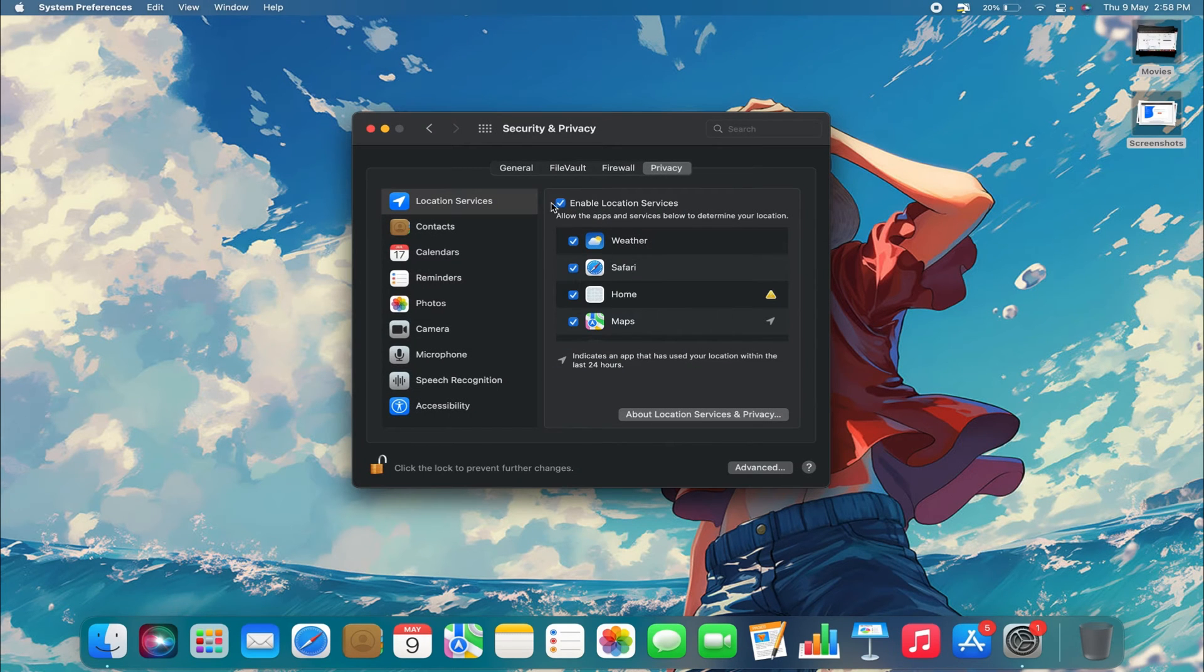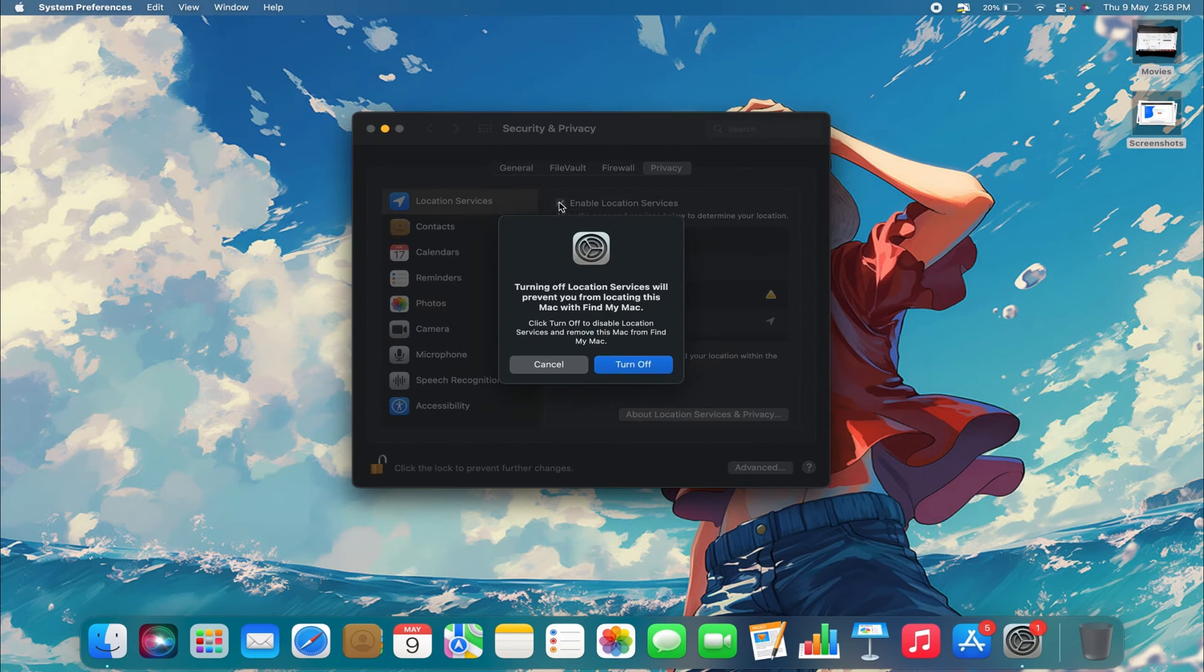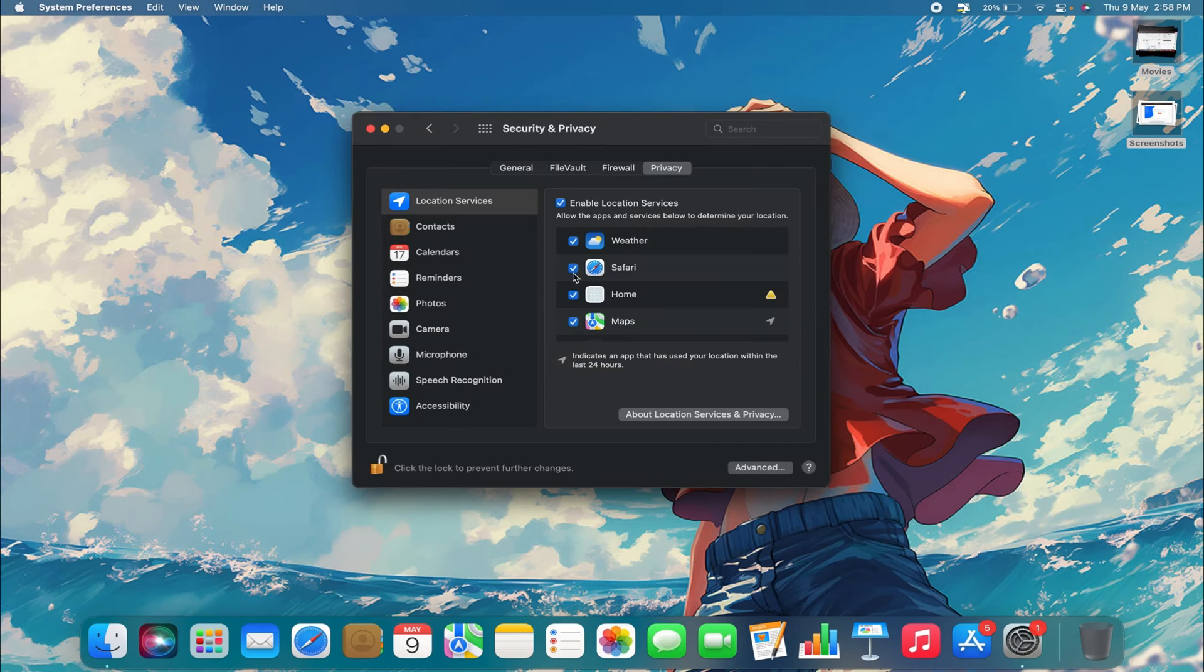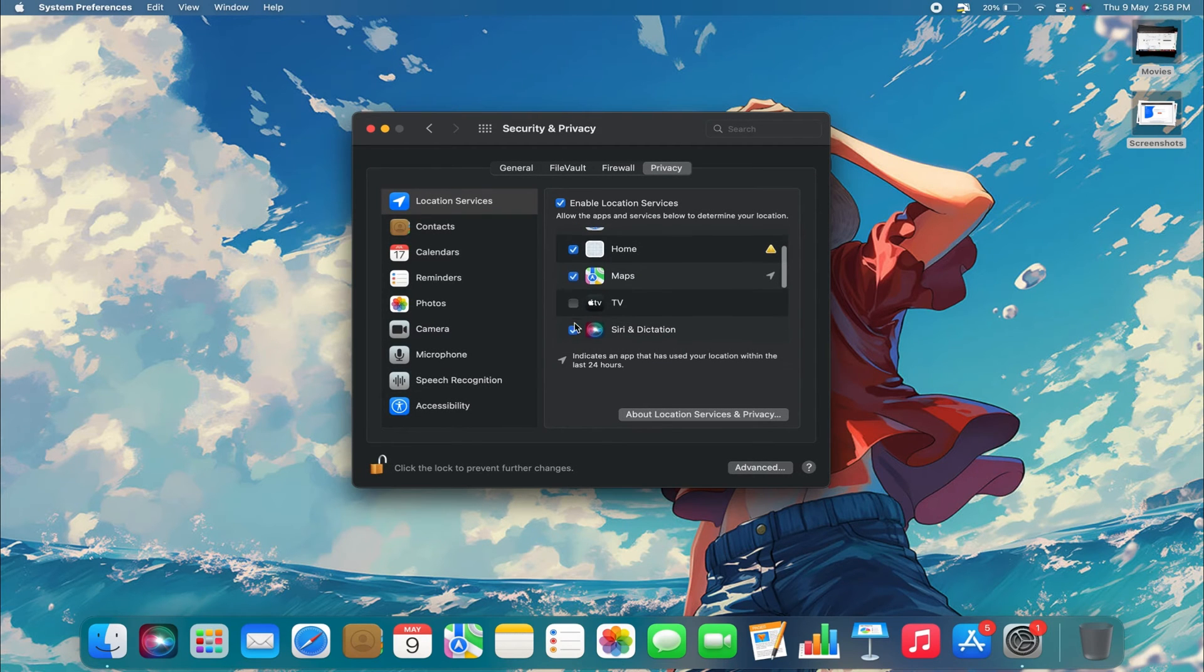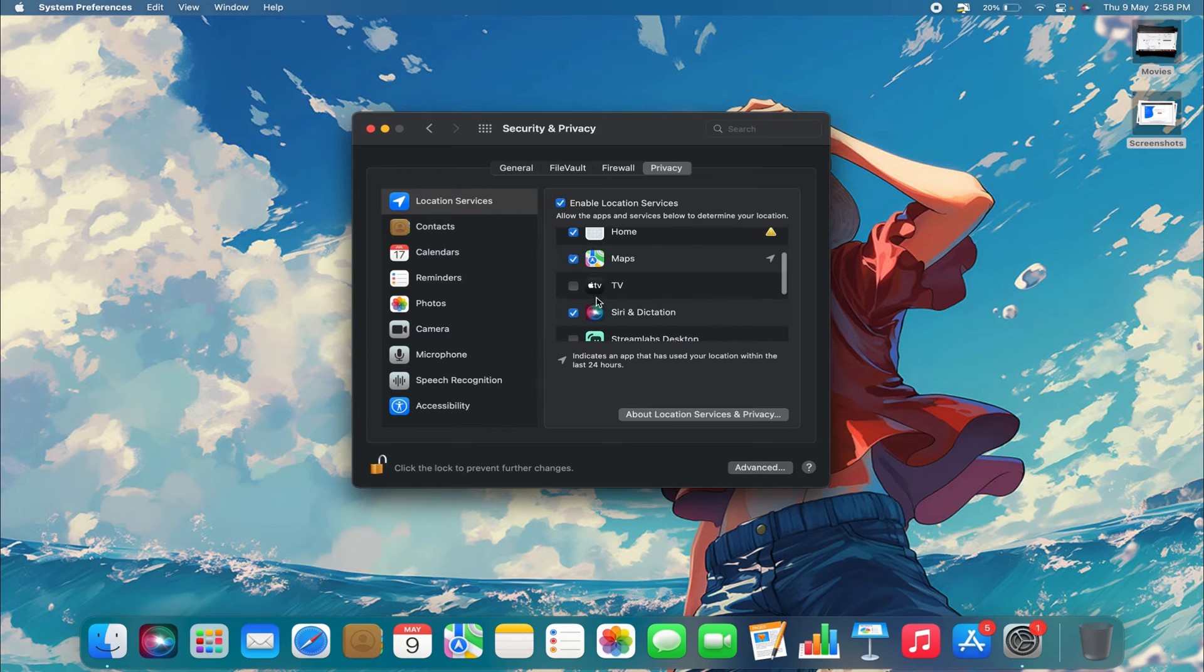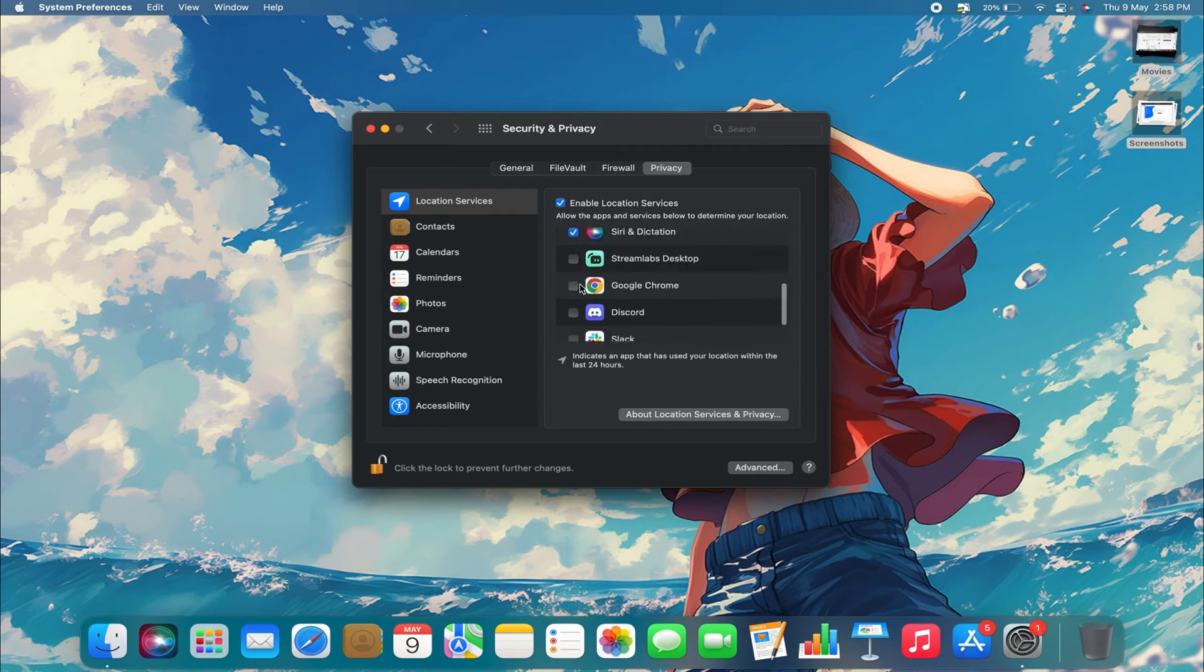You need to enable Location Services. You need to allow them for Maps, which is where you're going to share your location from. Make sure to enable them for Maps. You can do this by enabling them for every application.